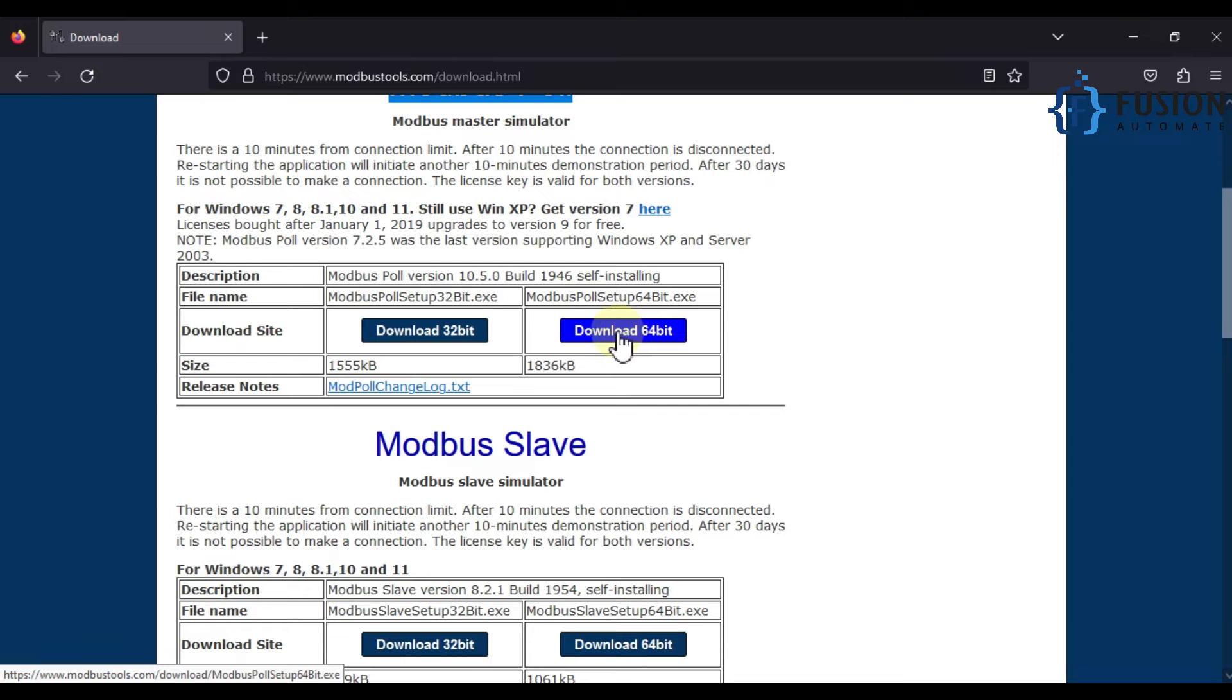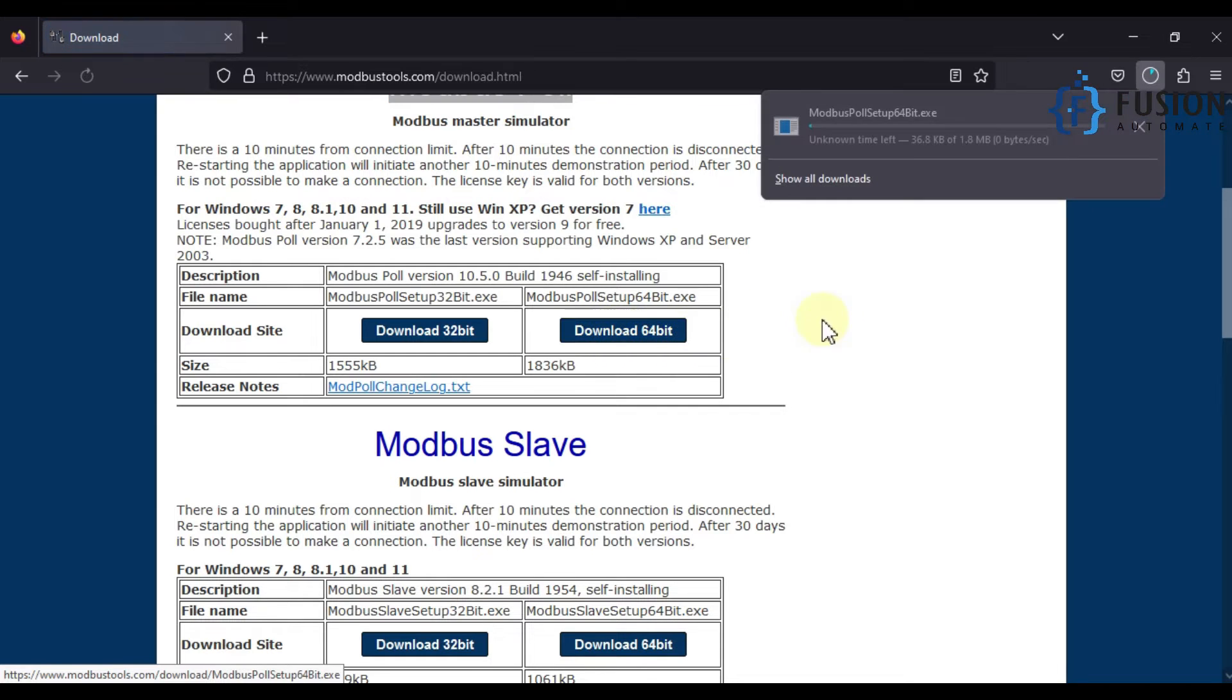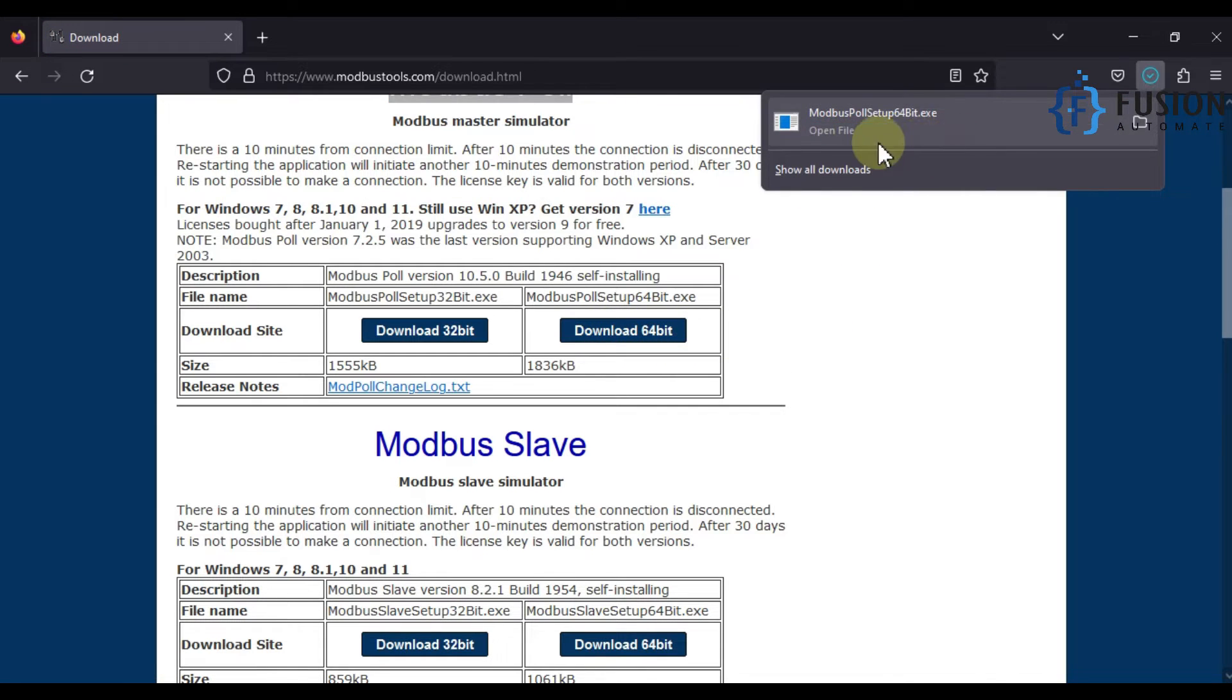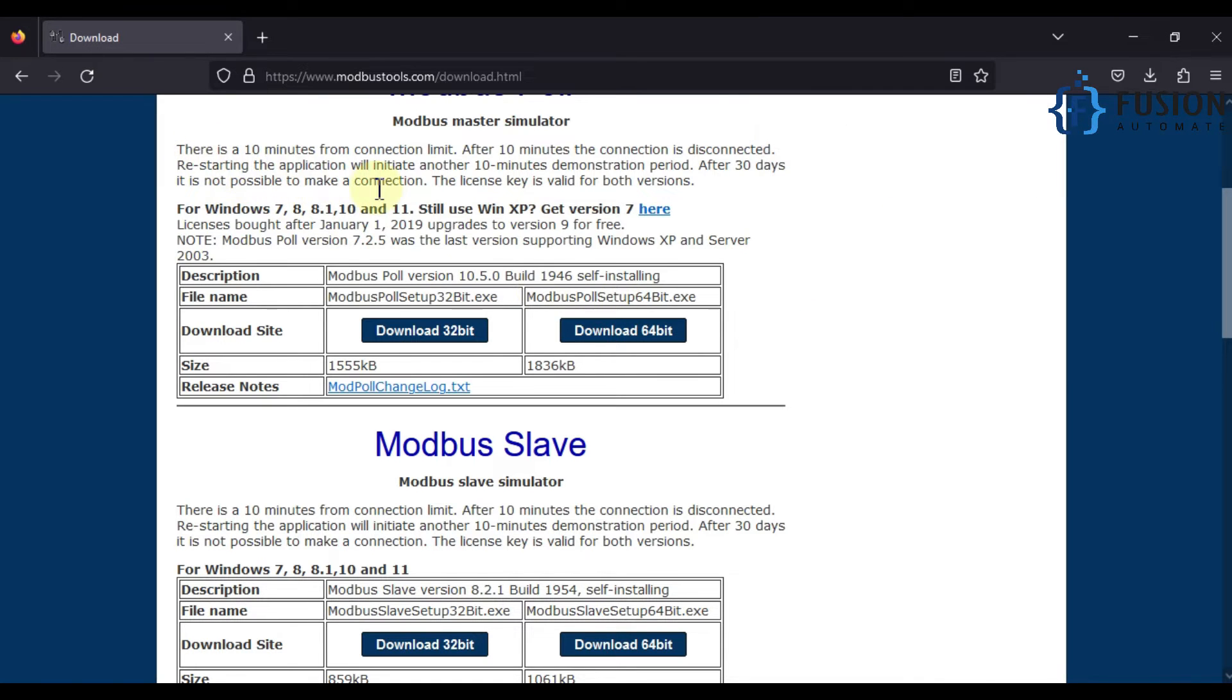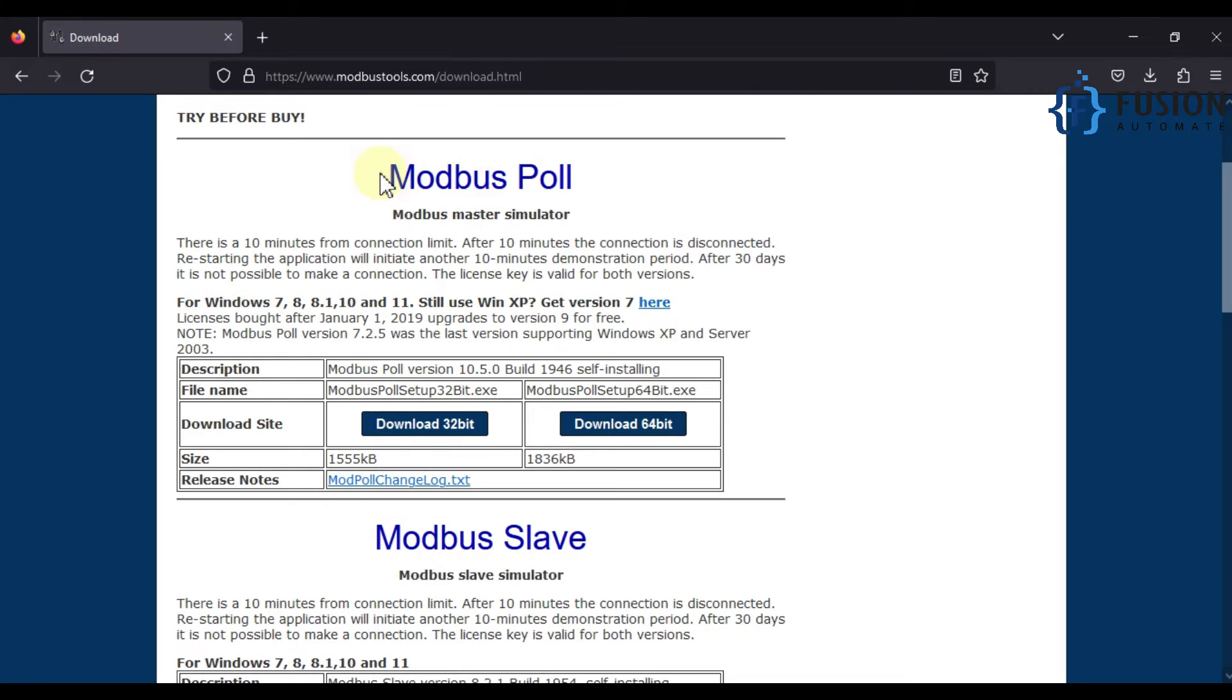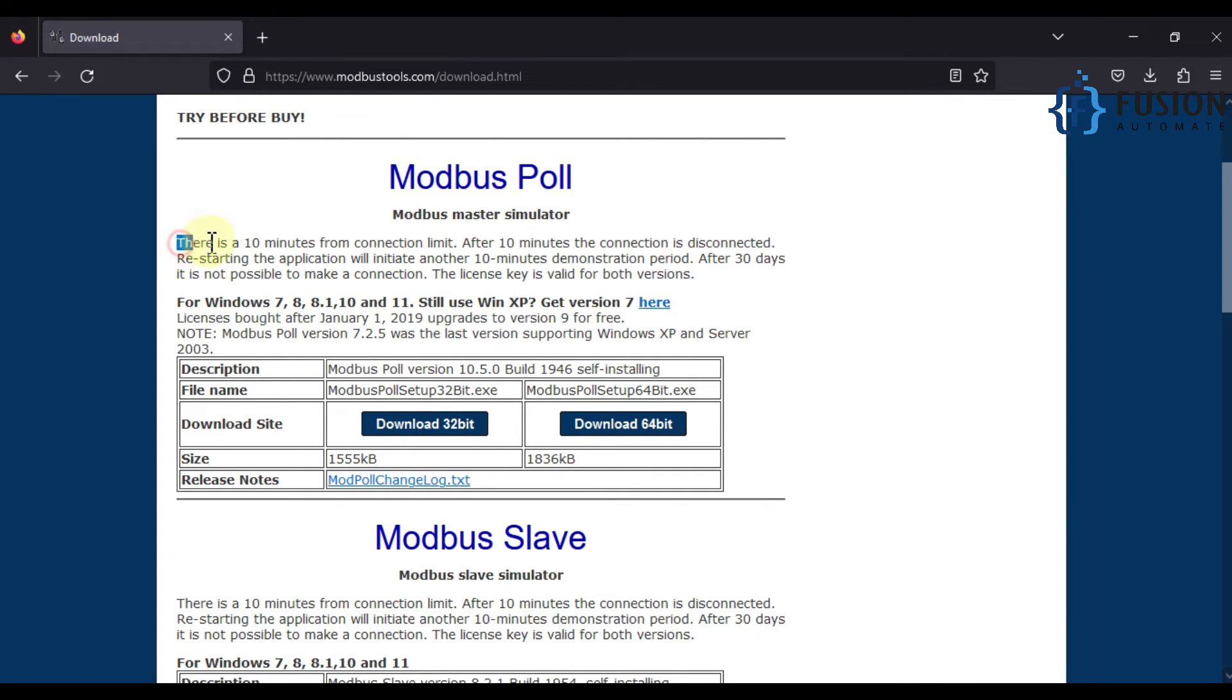Here you can see the Modbus Poll setup 64-bit.exe is downloaded. You can see here either you need to purchase the Modbus Poll or you can run in the demo mode. In the demo mode there is a 10-minute limit.